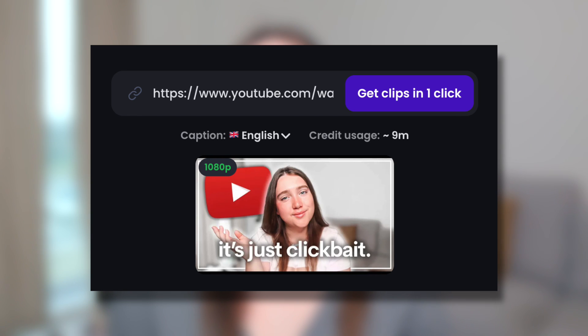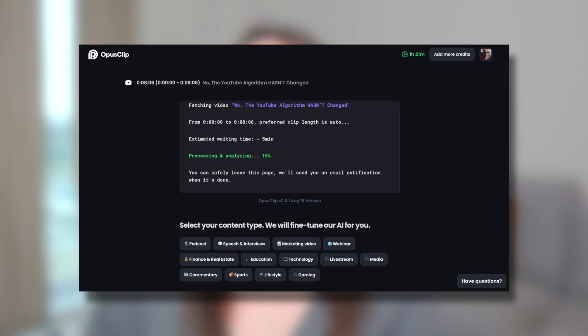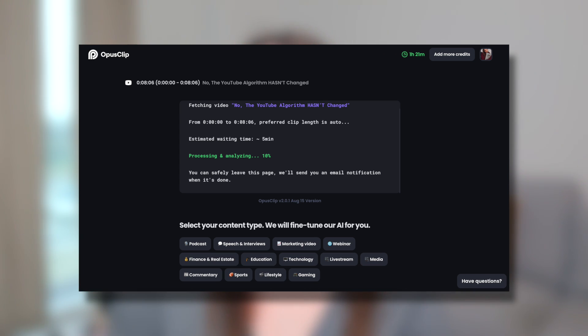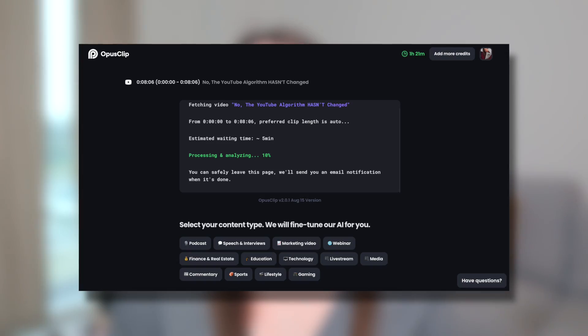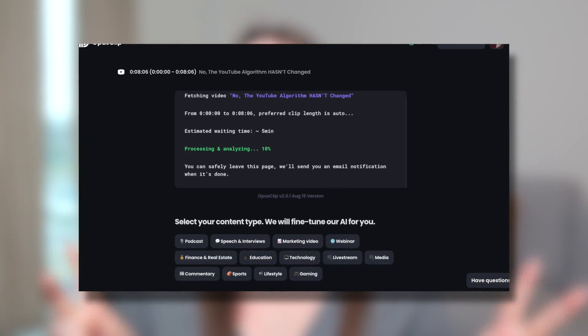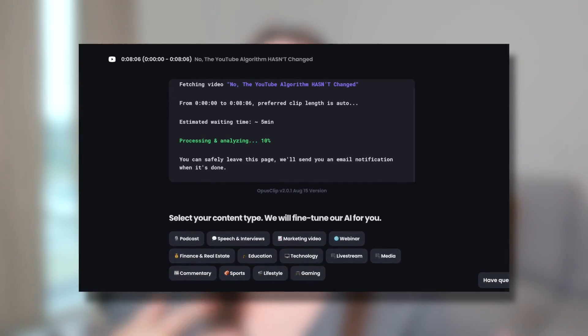But if you do feel the need to, you can use that little bar to give the AI a bit more information about the topic of your video. Then go ahead and hit the 'get clips in one click' button, and from there it does all the work for you.